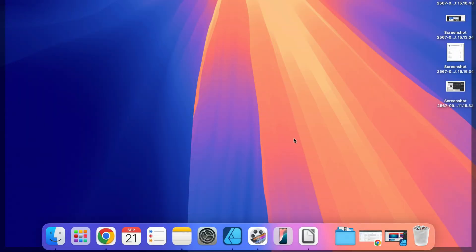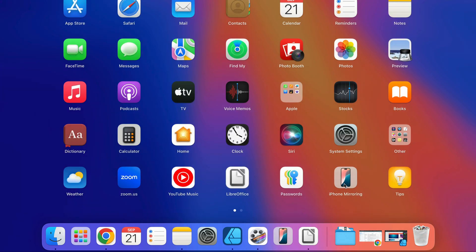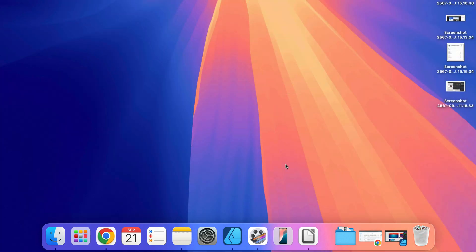macOS 15 added a native iPhone Mirroring feature. After you update your system to version 15, you will see it straight away here in the dock. If you cannot see it in the dock, you can always head to Launchpad where you can see all of your apps — it will be right there. Keep in mind you can only mirror iPhone on the recent software, so you need to update your phone to iOS 18 as well.